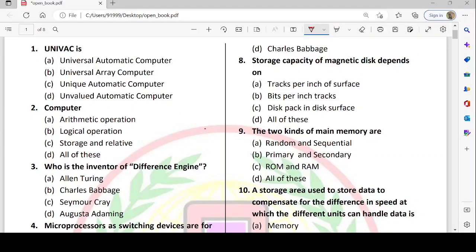Hello guys, today we will practice some of the basic questions about computers. So let's start. First question is UNIVAC — the full form of UNIVAC is Universal Automatic Computer. So the first option is correct.